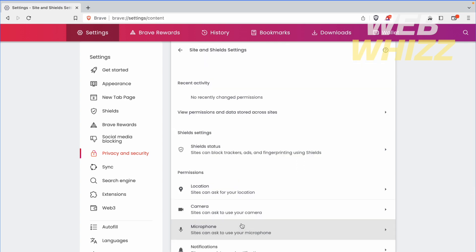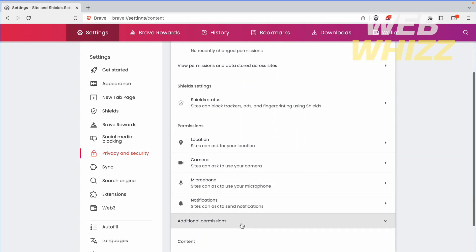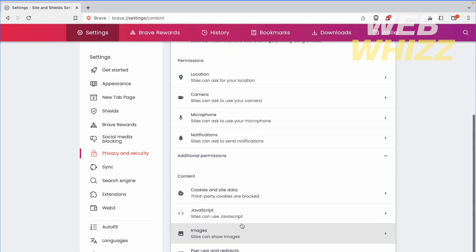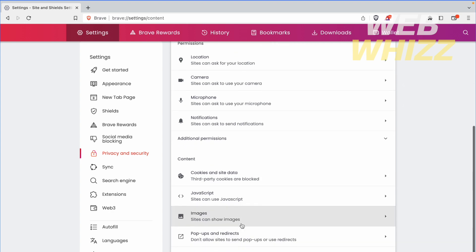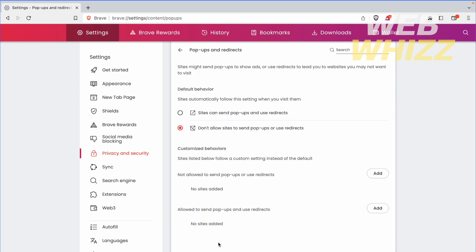In this case, you have to scroll down a little until you get this option: Pop-ups and Redirects. If I go in, you're going to have two different options.